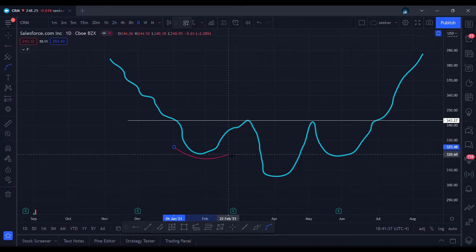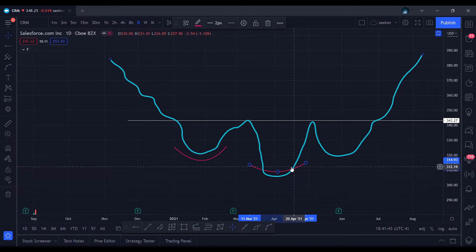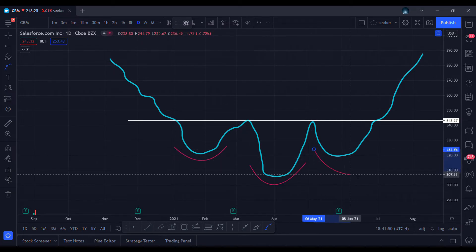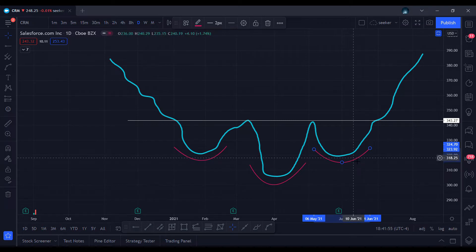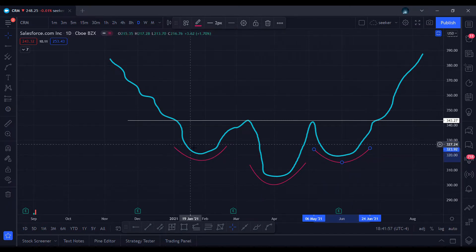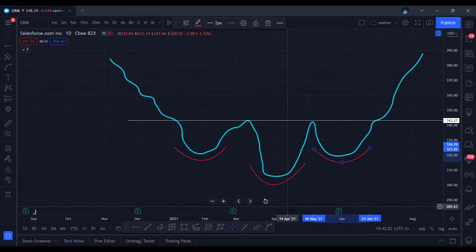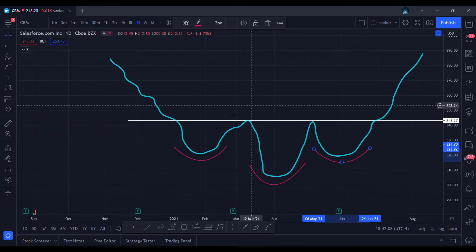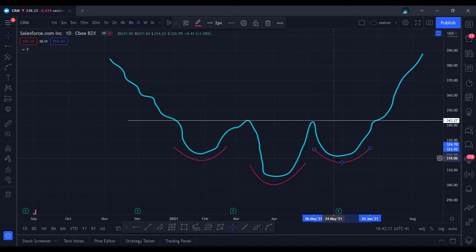The first thing you do is draw your left shoulder, then draw the head which is always in the middle and has to be lower than both shoulders, and finally your right shoulder, which has to be around the same level as the left shoulder. It looks something like this, and you wait for your entry around the resistance levels. This is telling you that it's creating a bottom.